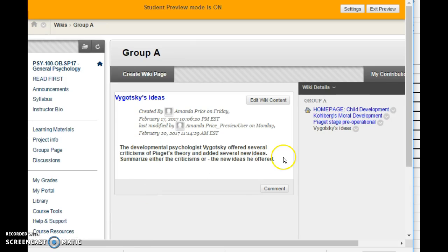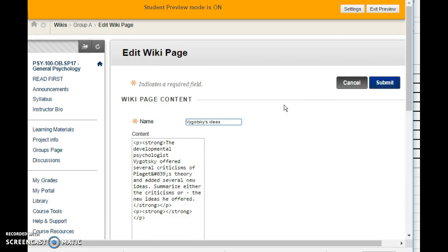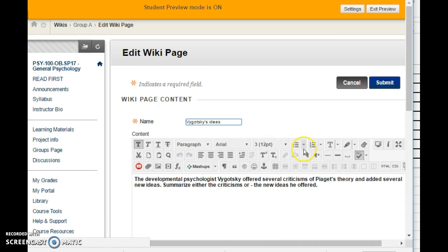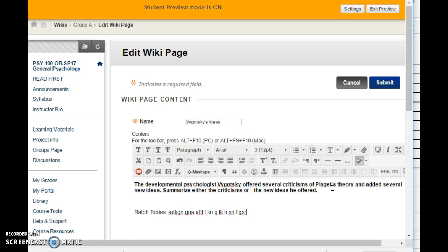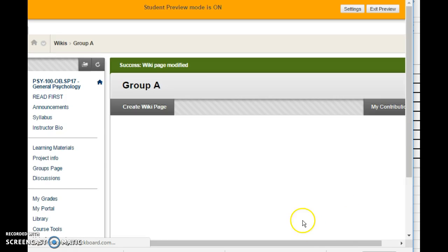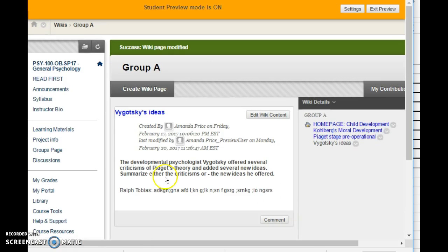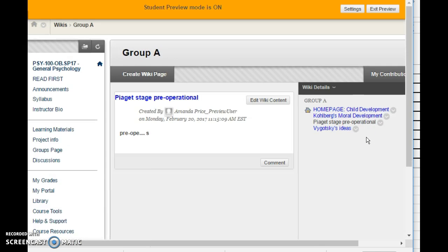So once you click submit and it's finalized, other people can go in and can go ahead and click on any of these. This is one that I actually finished on Vygotsky's ideas and see it's highlighted there. And then you're expected to respond to three questions in total. So to respond, you'll click edit wiki content. Enter, write your name. So let's say I'm Ralph Tobias. And I will offer my answer very thoughtful. And then once I'm done, I'll click submit so that my answer is preserved right there, my answer and my name. And you'll go through and answer a total of three questions.